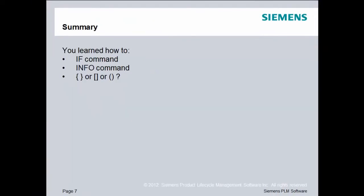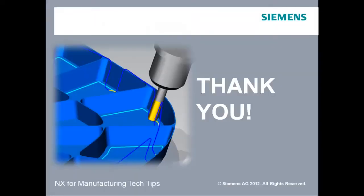So to summarize this lesson, you learned a little bit more about if commands and when to use them. You also learned about the info command. And you learned the difference between curly braces, square braces, and parentheses. Thanks for viewing. In our next lesson, we'll talk more about logic in TCL.